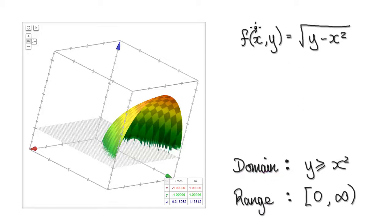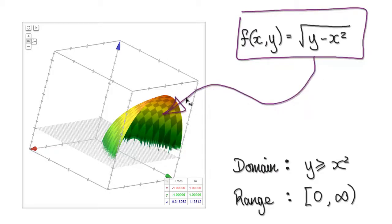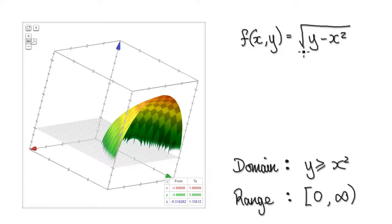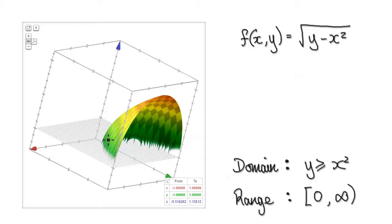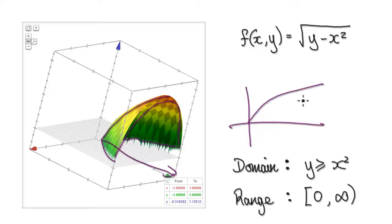Get a 3D graph plotter and punch this in and you will get a 3D surface looking something like this. Because of the square root here it will give you a square root umbrella-like surface. It is a 3D square root umbrella-like surface.